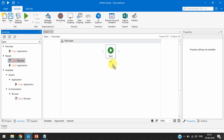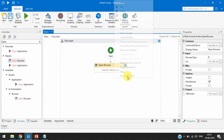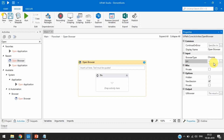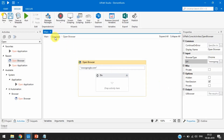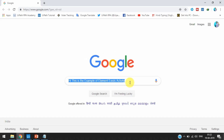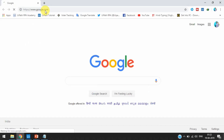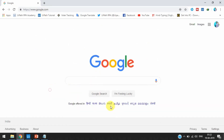We'll take one Open Browser activity and connect it with the flowchart. We'll select Chrome browser and in the URL we'll pass www.google.com. So first it will open google.com, and then we'll look for the Google image — if it is existing and opened, then it will type a message or click on Google Search.